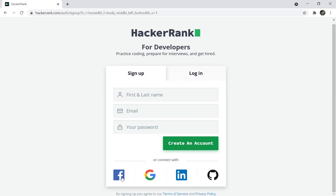You can also sign up with your Facebook account, Google Gmail account, LinkedIn account, or GitHub account. You can connect with any of these. Now I will log in to my Gmail account.